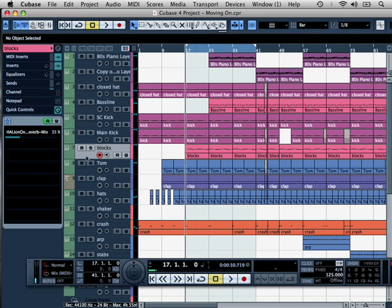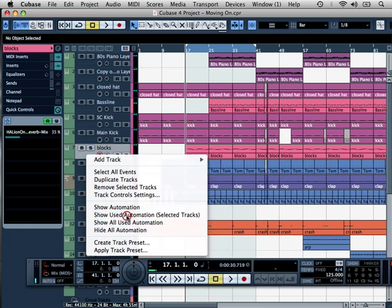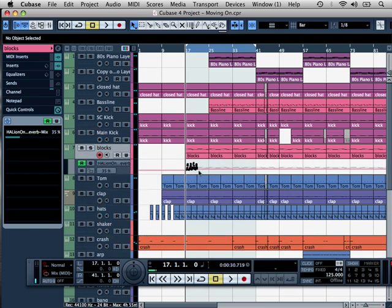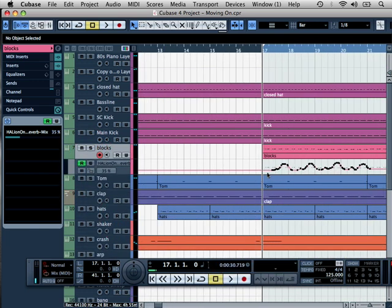I will show you also if I right-click on the track, Show Used Automation, you are going to see this here. So let's have a listen.